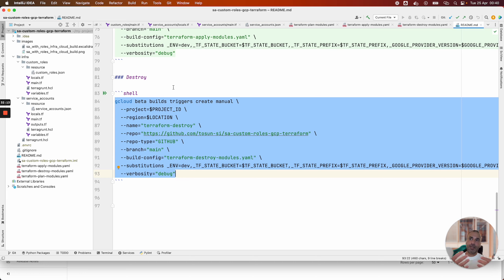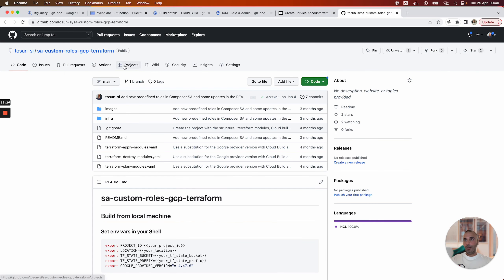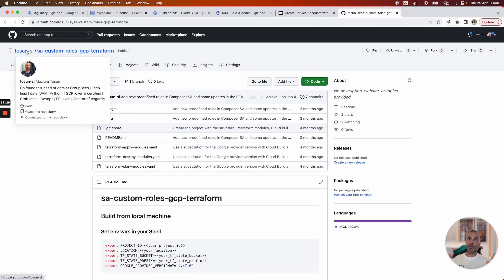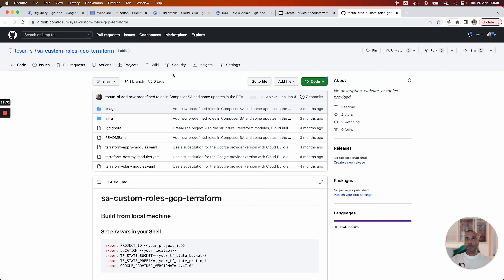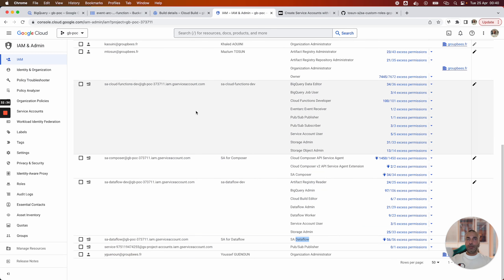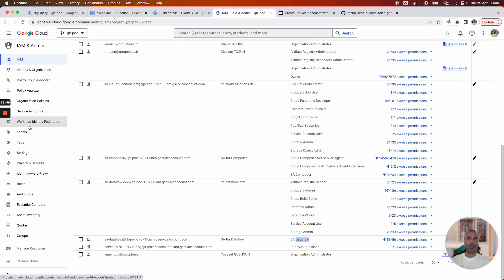Terraform handles the infrastructure-as-code with Terragrunt as a wrapper to avoid repeating code logic and to create multiple modules at the same time more easily. Cloud Build handles the CI/CD orchestration with a serverless approach. This use case is interesting to show the least privileged principle, modular Terraform with Terragrunt and Cloud Build. I hope you liked this video. I'm very happy to share my knowledge in Google Cloud Platform and I plan to create other resources for the community. Goodbye!